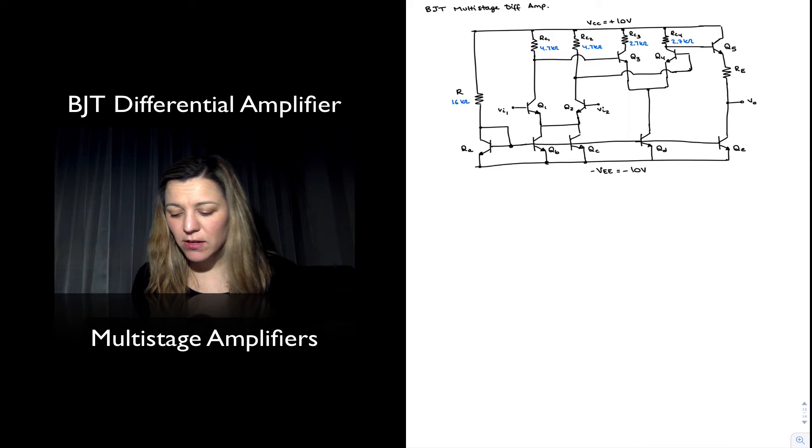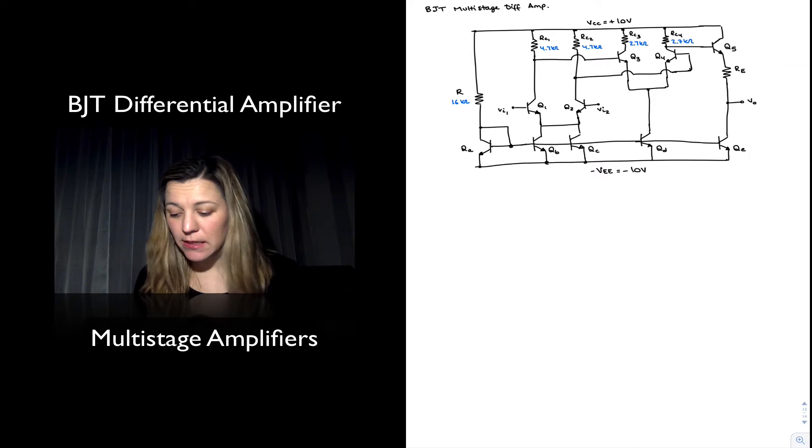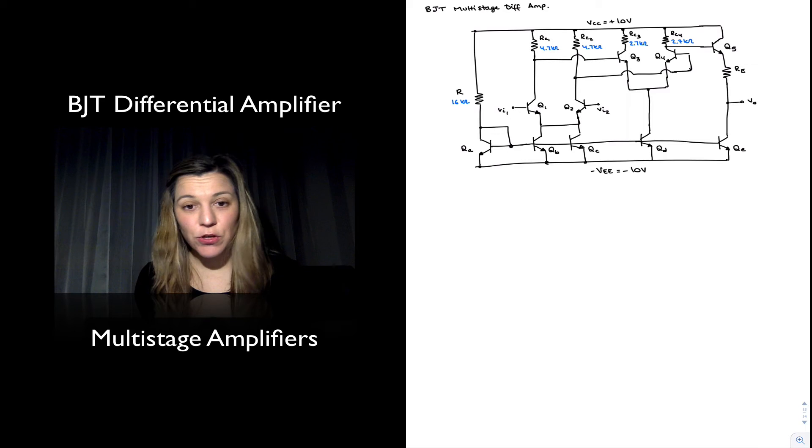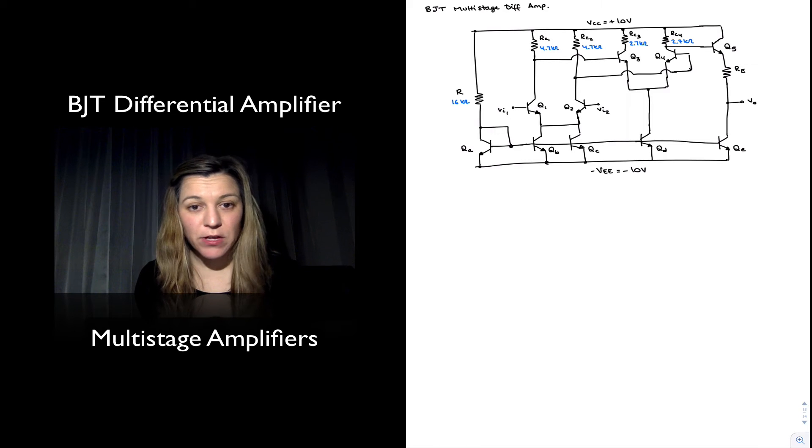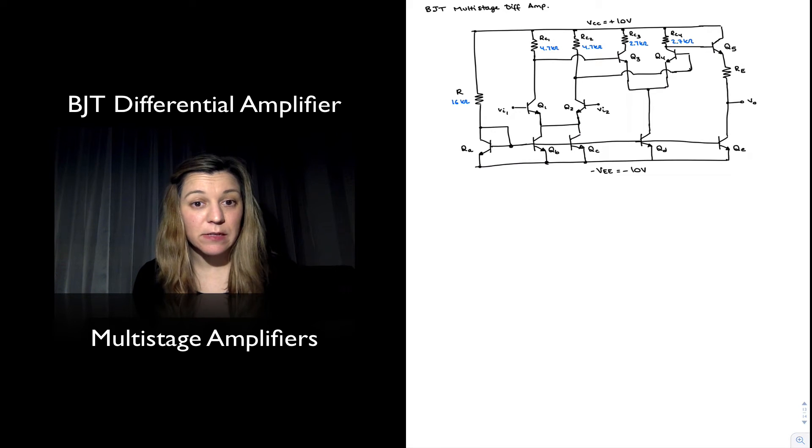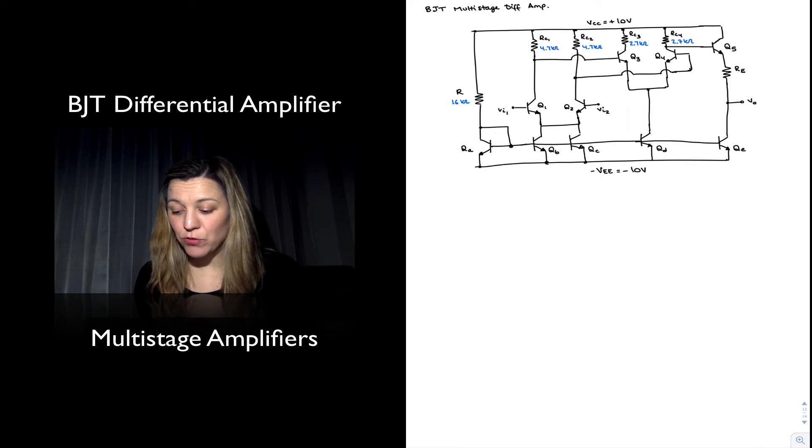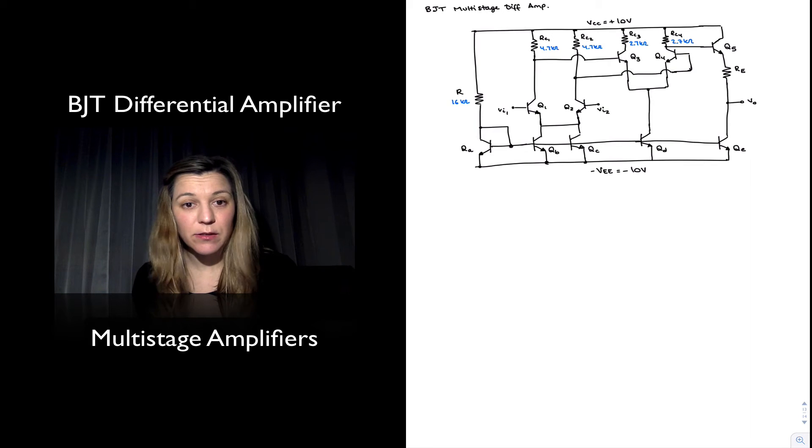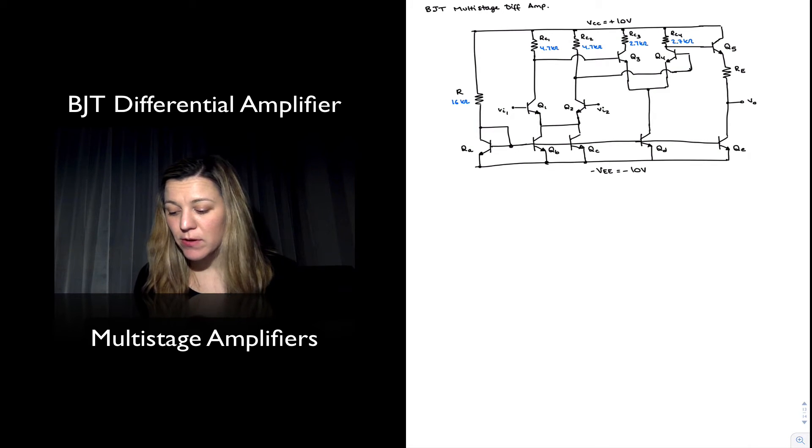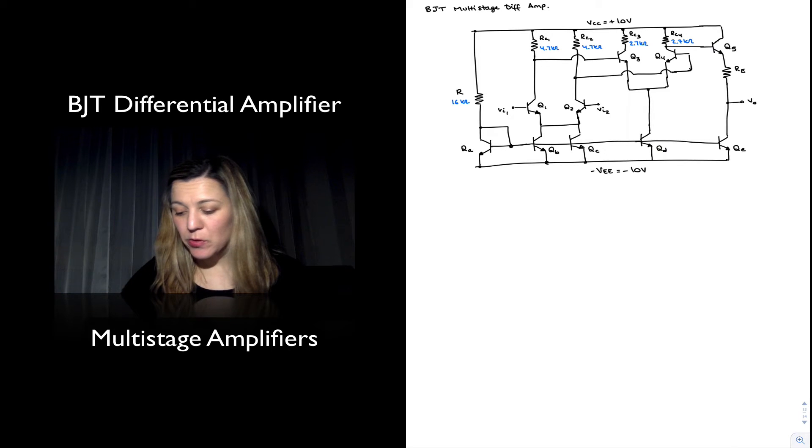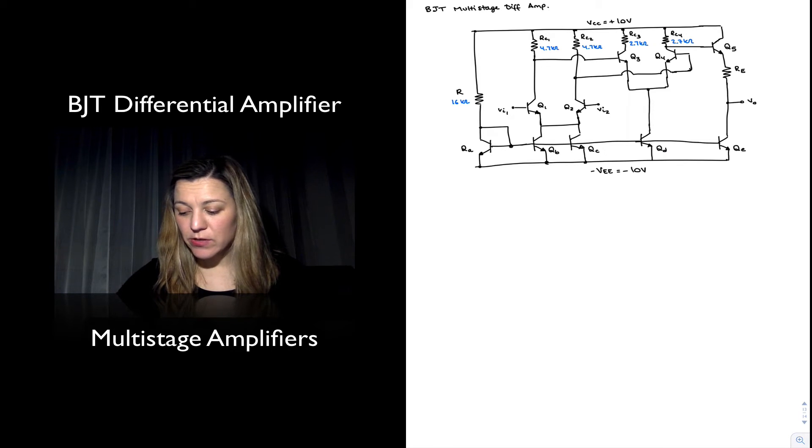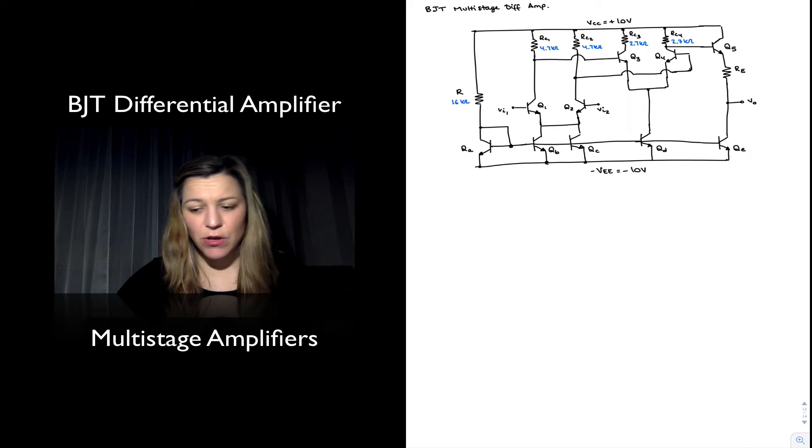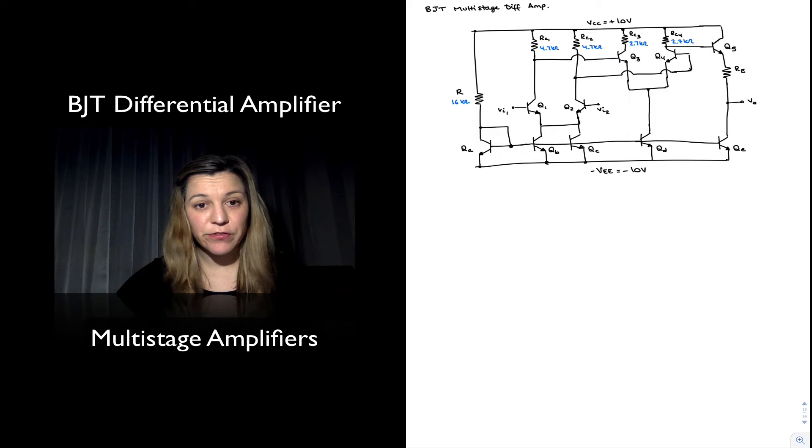The output is taken single-endedly into the base of Q5 which is configured as an emitter follower because the input is applied at the base of the transistor and the output is taken out of the emitter.